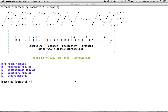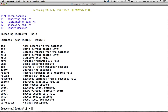Jumping right in here, you can see I'm at the interface of ReconNG. If you type in help here, you'll see that there are quite a few commands. Some of them are familiar to you, some of them may not be, such as add, delete, and workspaces. We'll talk about some of those in the next few minutes.